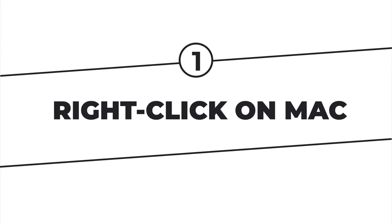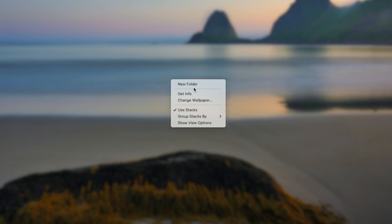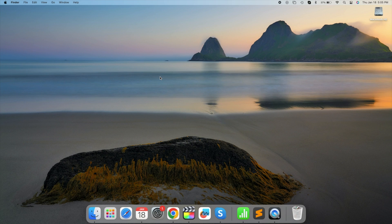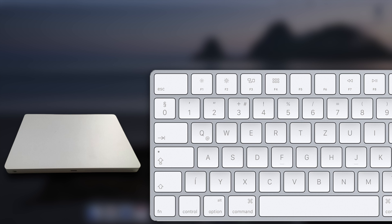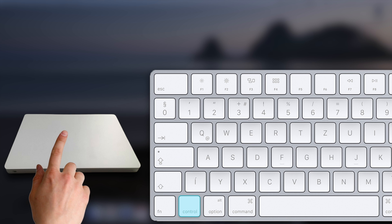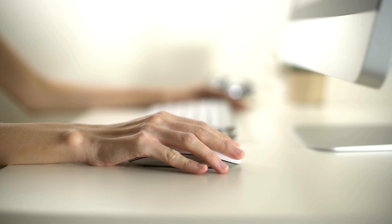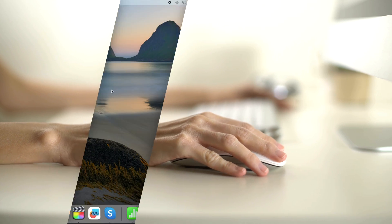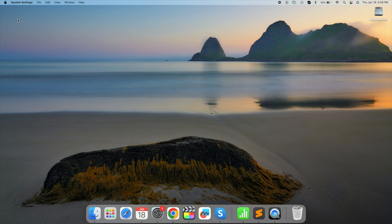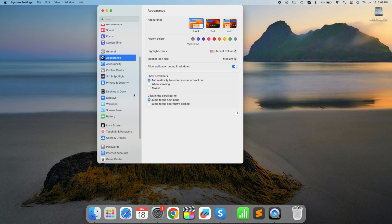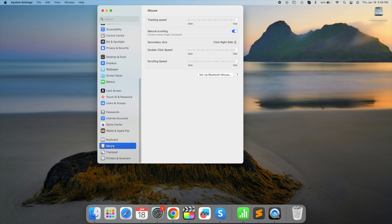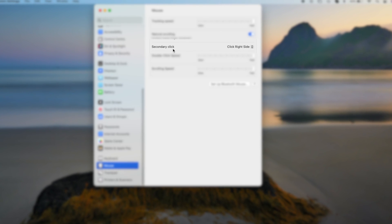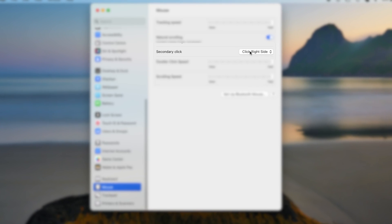Right-click on Mac. The absence of a dedicated right-click button on Mac might seem puzzling, but it's straightforward. If you have a trackpad, you can right-click by holding down the control key and clicking with one finger. For Magic Mouse users, the right-click might be disabled by default. To enable it, click the Apple logo in the top left corner, go to system preferences, then mouse, and choose click right side for secondary click. Now give it a try.